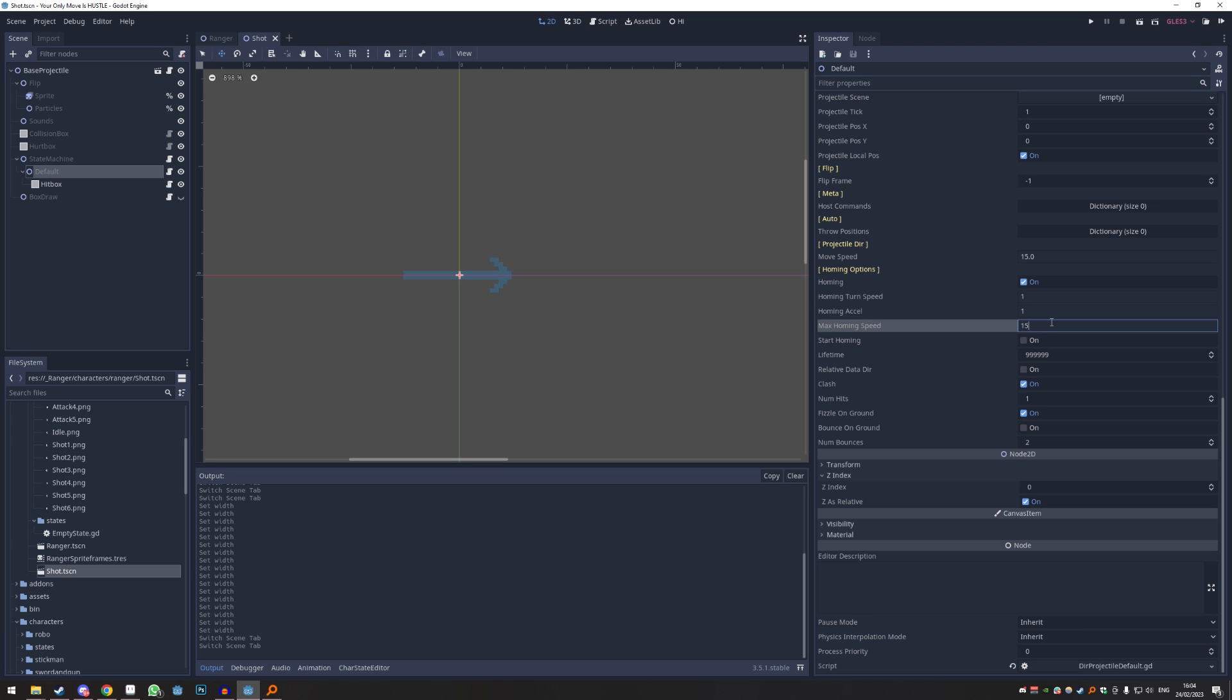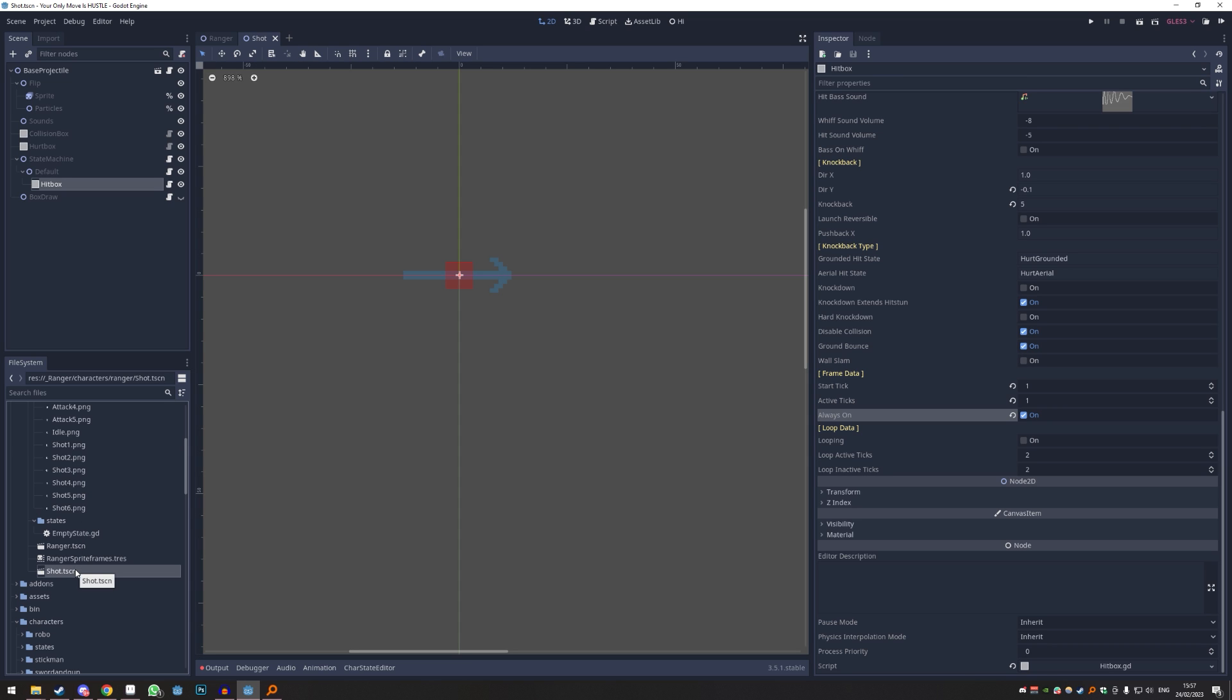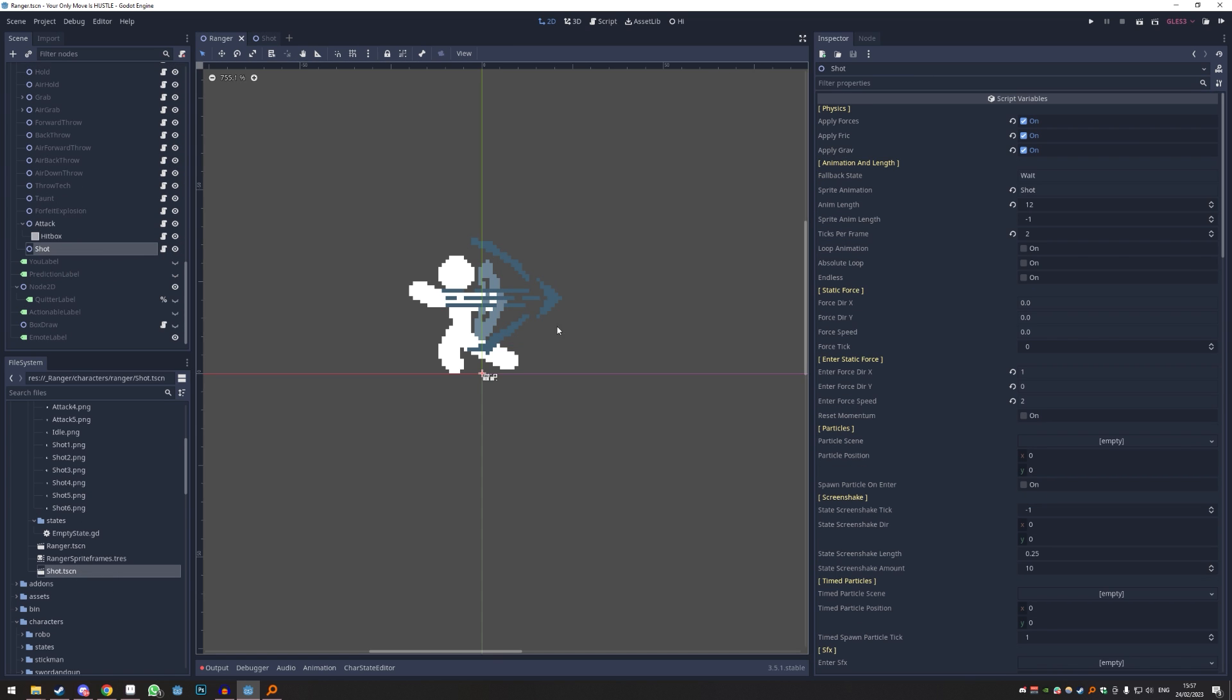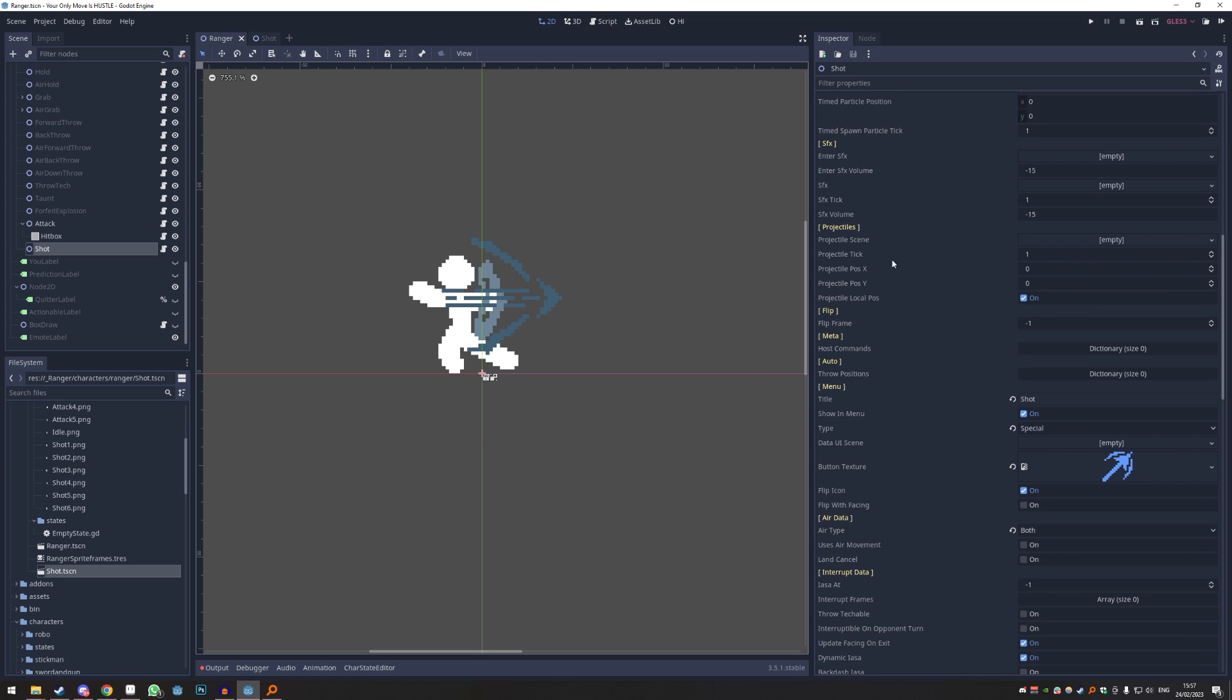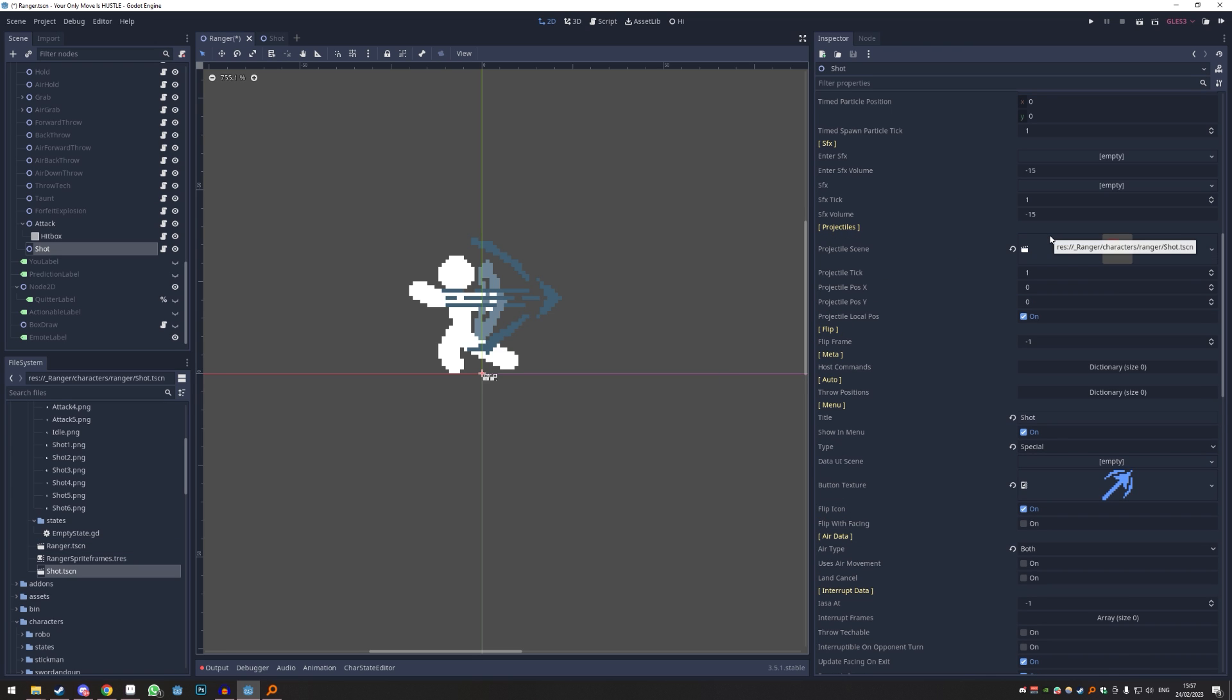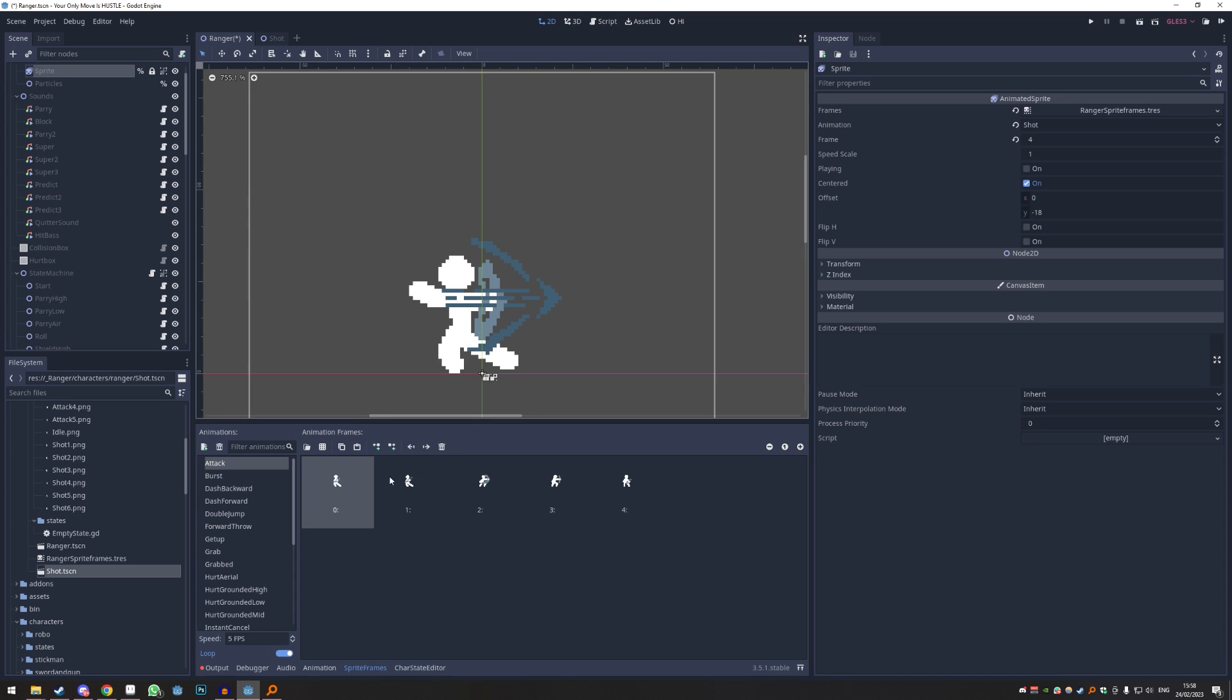Now we have our scene basically ready for our shot. Let me go back to ranger to shot and then we can see something called projectiles. I'm just going to drag drop our shot onto this and now we have to tell them when it should shoot out. We just gotta double check again.